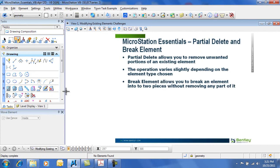Partial Delete and Break Element. Partial Delete allows you to remove an existing portion of an element that is unwanted. The operation varies slightly depending on the element type chosen. Break Element allows you to break an element into two pieces without removing any part of it.